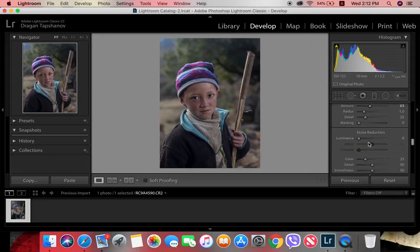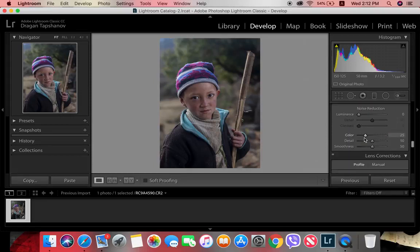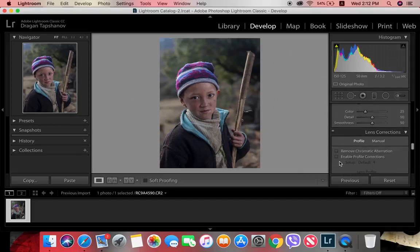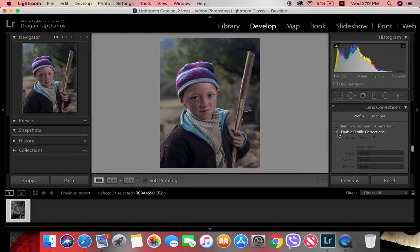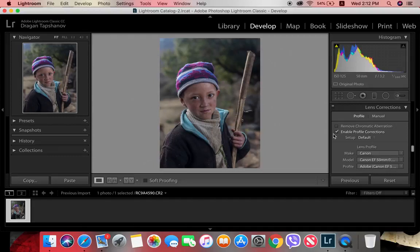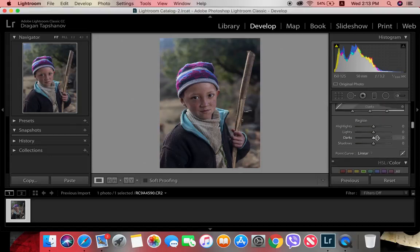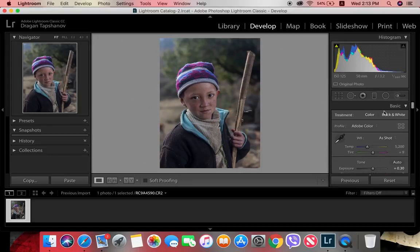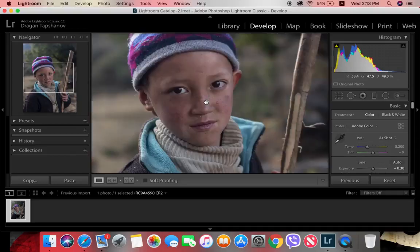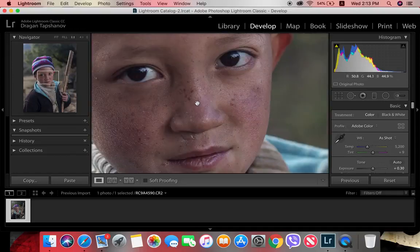Then I increase the sharpness and enable the profile corrections for the lens I was using — it was the Canon 50mm f/1.4. Next I'll pay closer attention to the face.